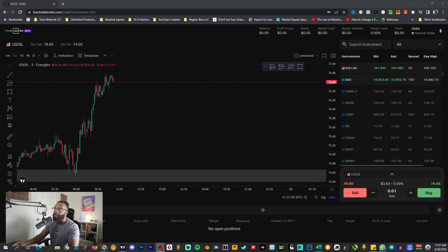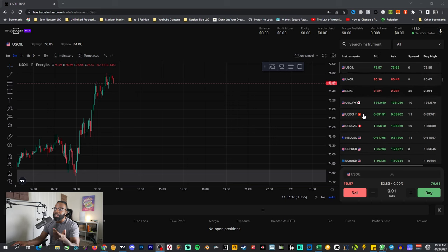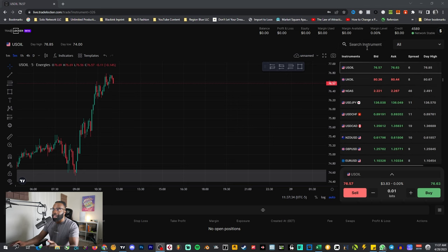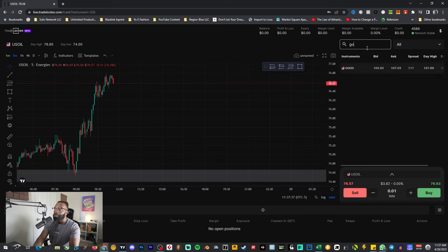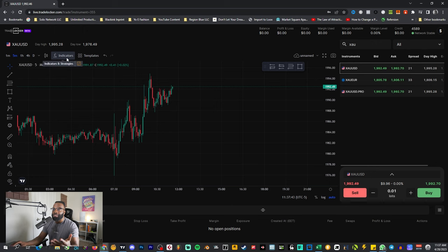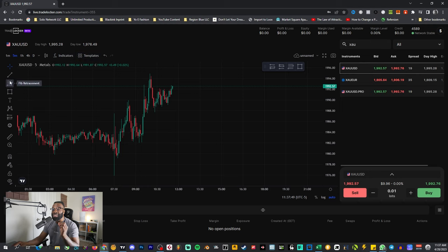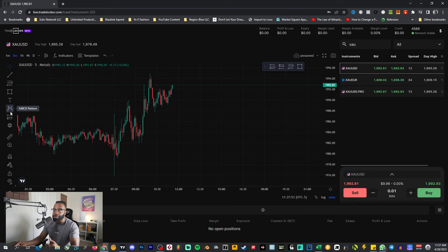On your right-hand side, you have access to all the different pairs you can trade — like Dollar Index, US oil, US 30, Nasdaq, and gold. Just type in the symbol and it will pop up. The beauty of this is we have everything just like in Trading View — we have our indicators, our templates, and most importantly all of the drawing tools and features that we use.